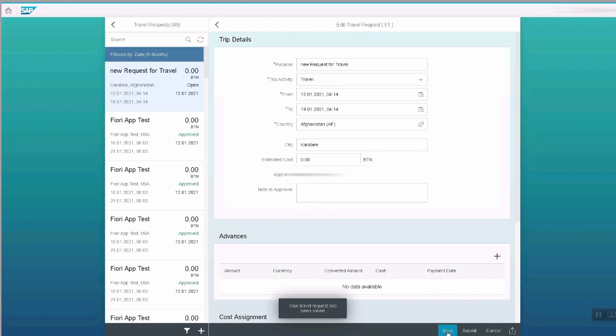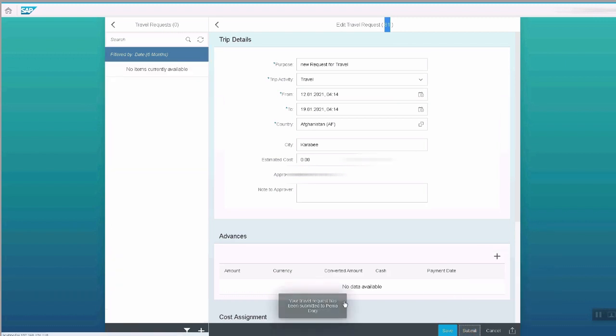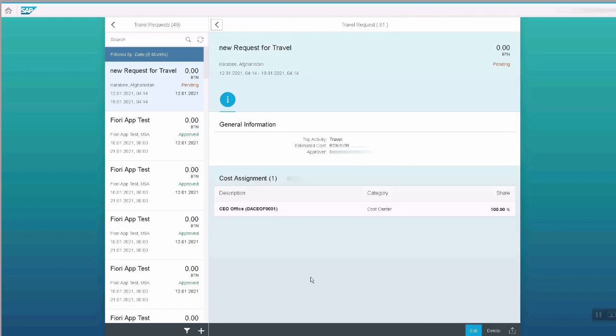Once the request is created, it will submit the request for approval. Please note the request number is 81. Click on submit. Now you can see the travel request has been created.